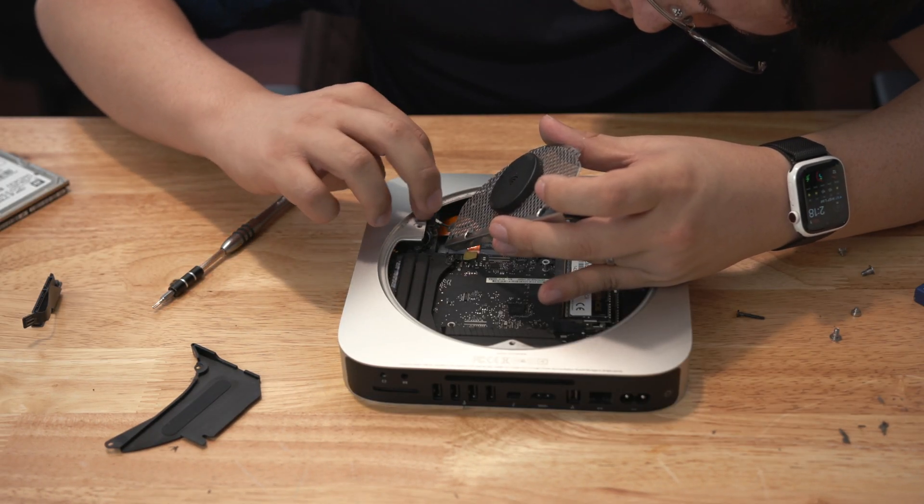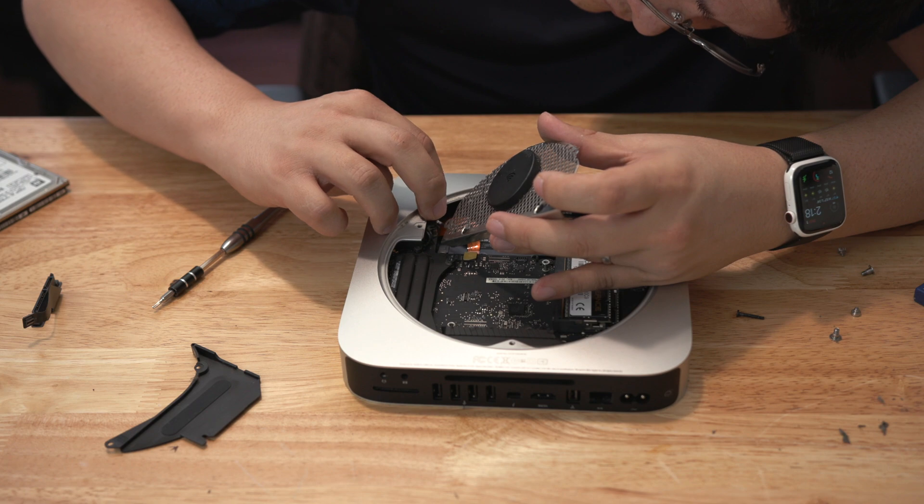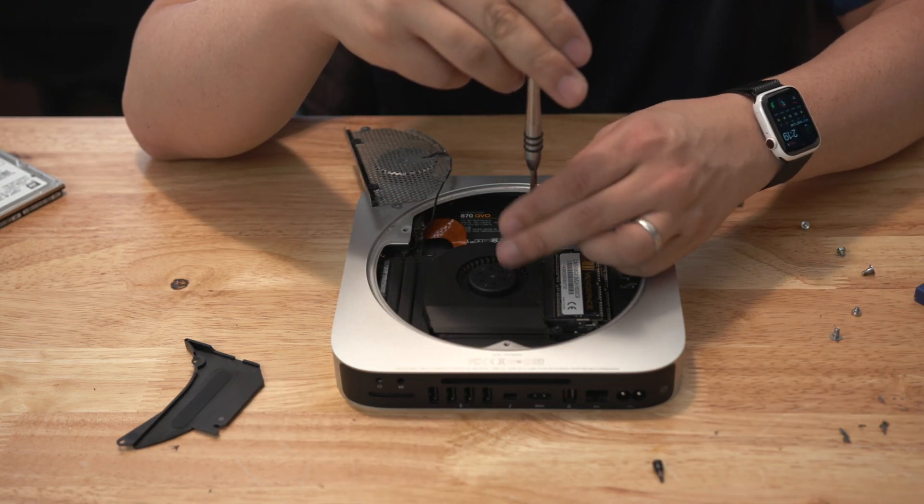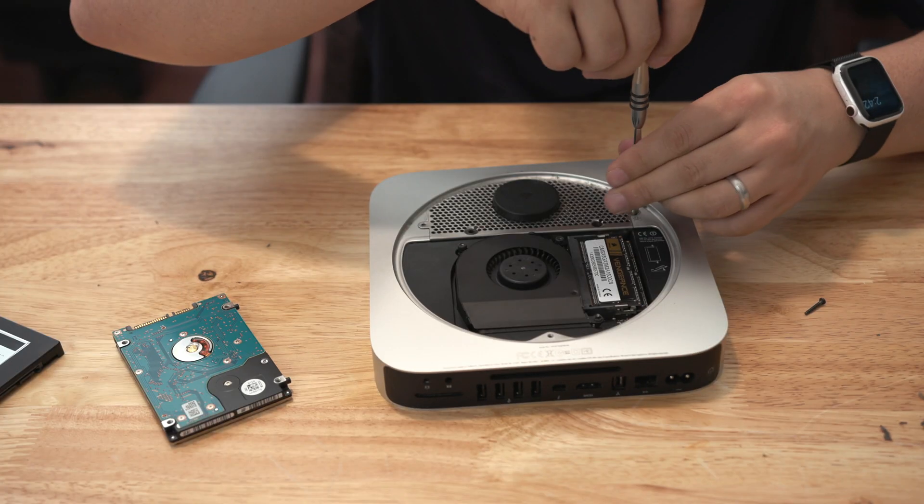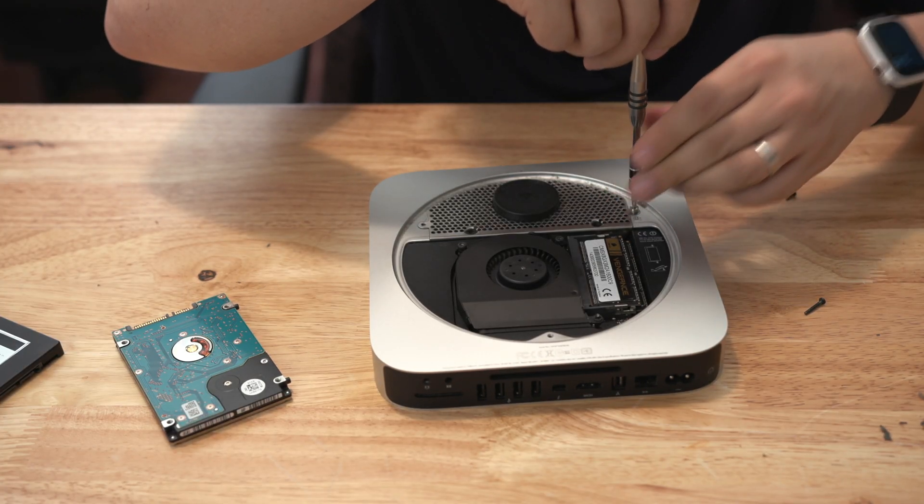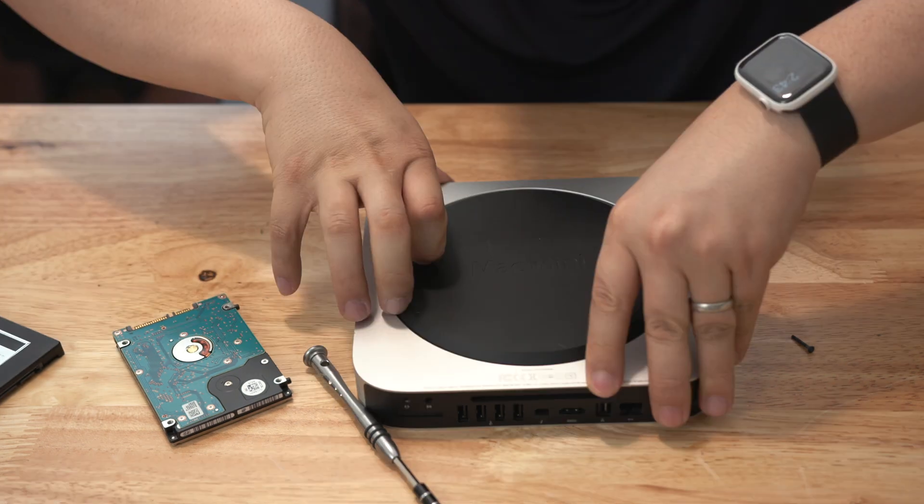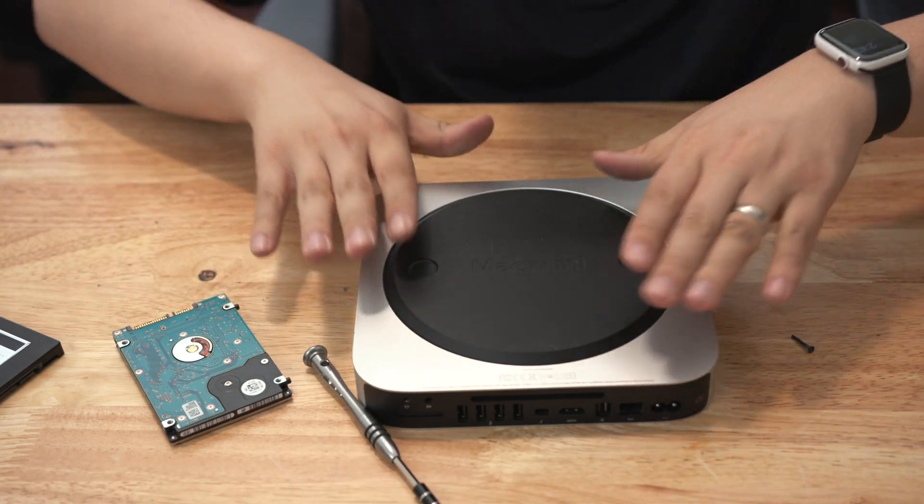I'm going to be showing you guys how to install macOS onto a brand new SSD or a brand new computer that's completely wiped.